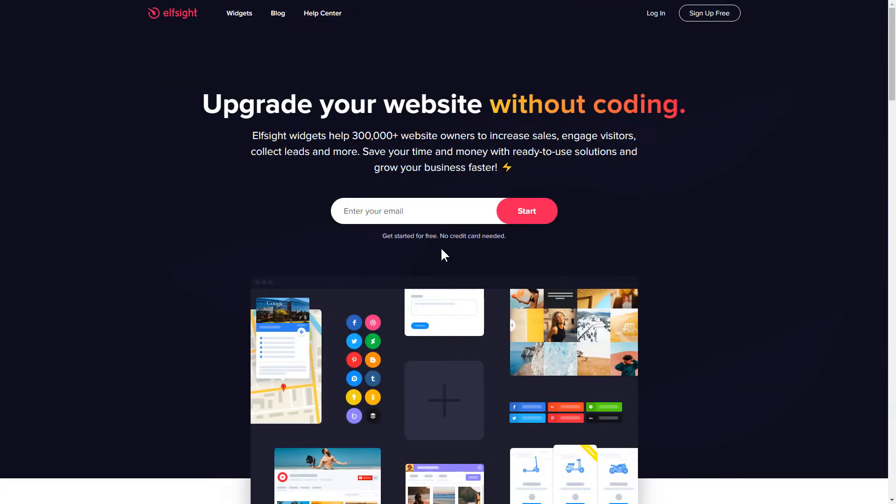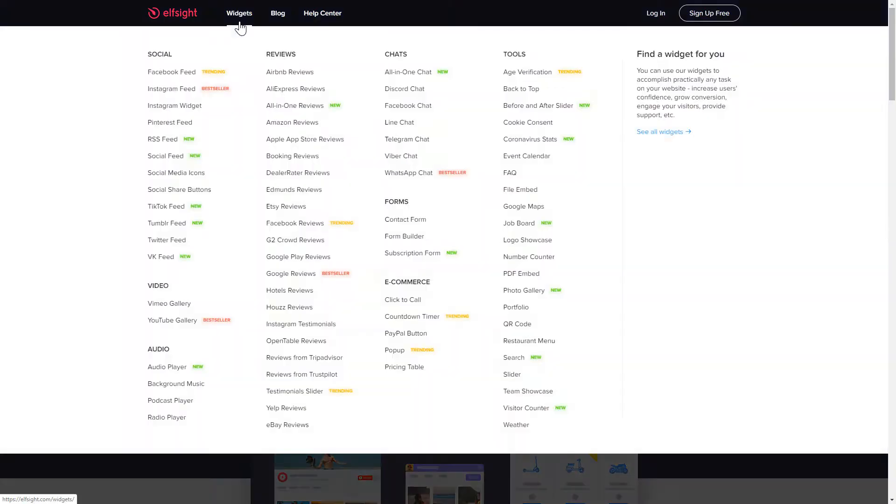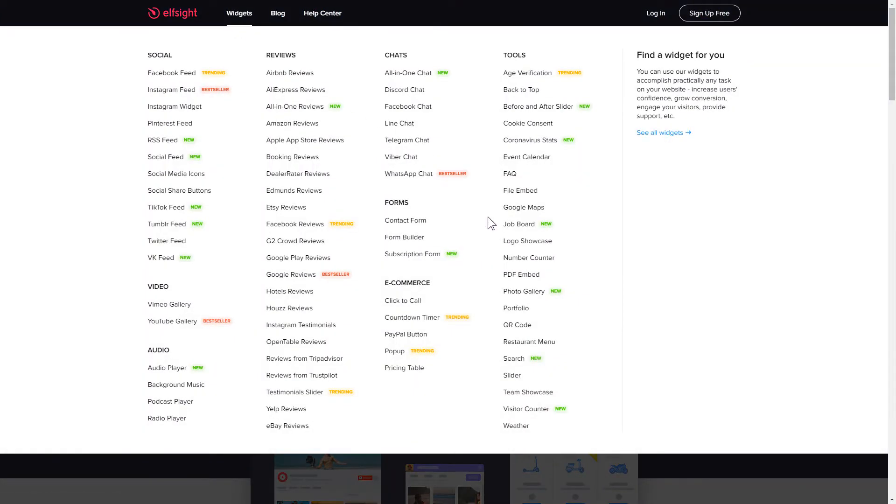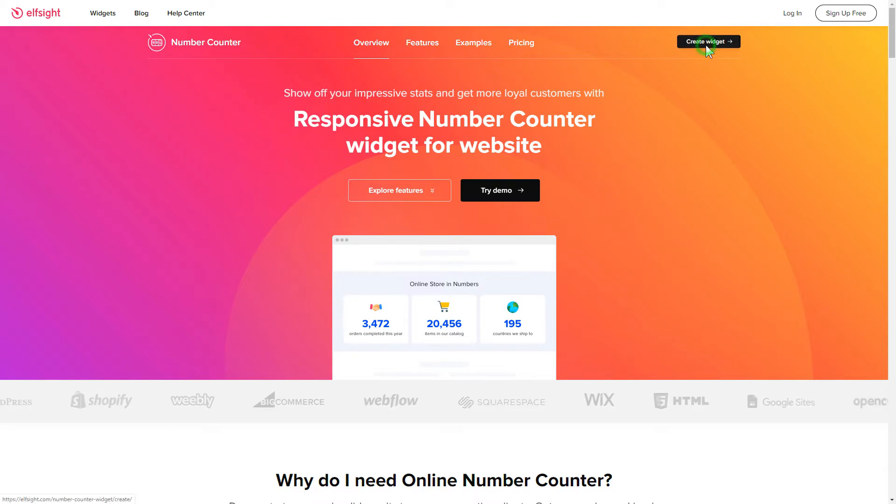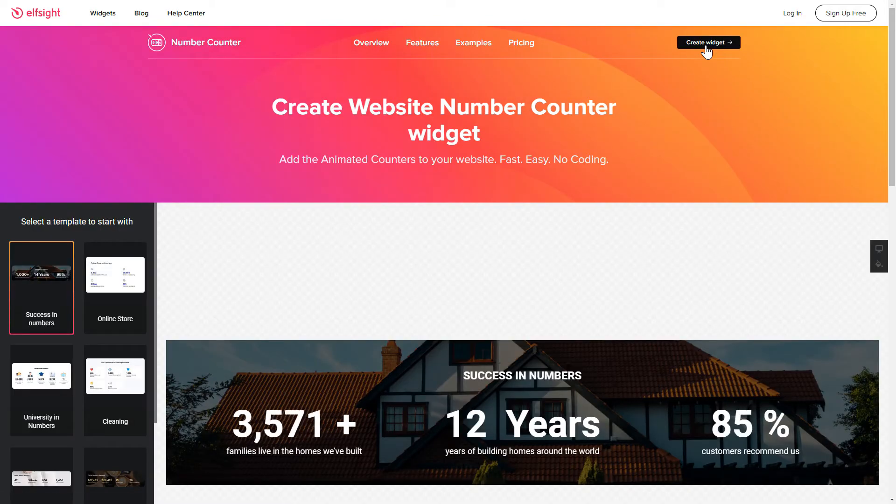First of all, let's go to Elfsight.com and choose the Number Counter widget in the menu list. Click Create Widget. You can find the direct link in the video description.